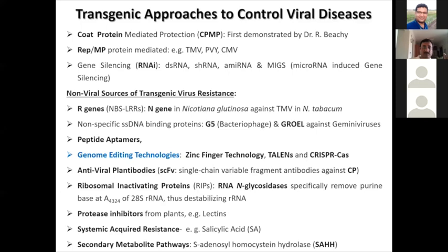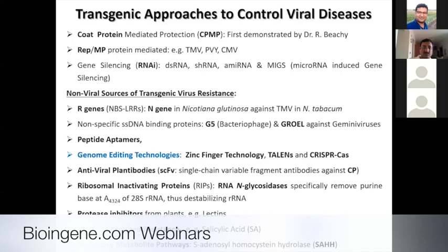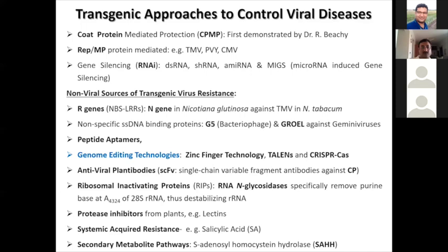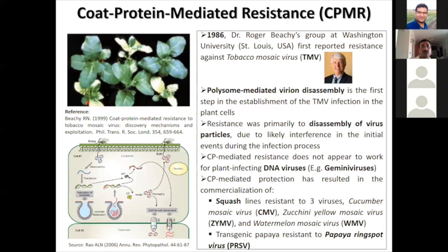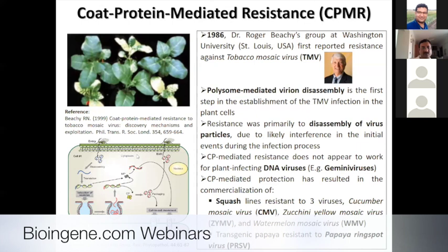There are several ways by which resistance has been engineered, but only a few have been really successful and taken to farmers' fields. Many have not been taken to the field because it is not only the resistant trait — there are other regulatory issues which remain as big hurdles. Coat protein-mediated resistance was the first technology developed to engineer resistance against tobacco mosaic virus. Here you can see transgenic tobaccos versus non-transgenics which don't have coat protein, and the transgenic ones show immunity against TMV infection.